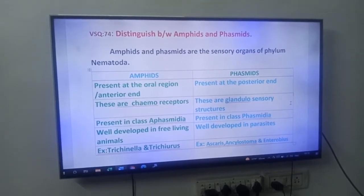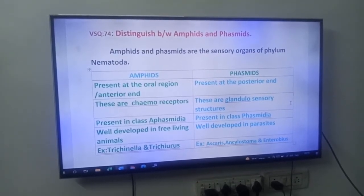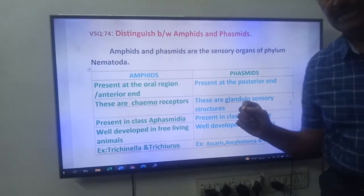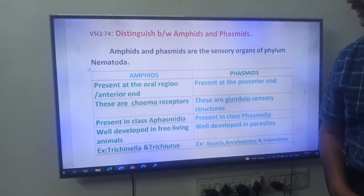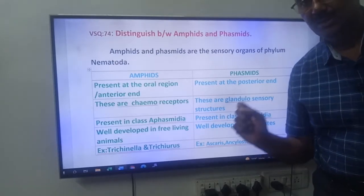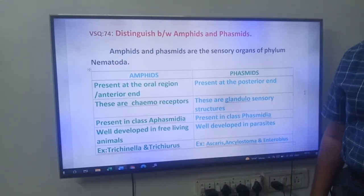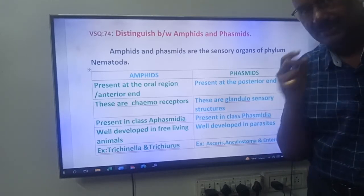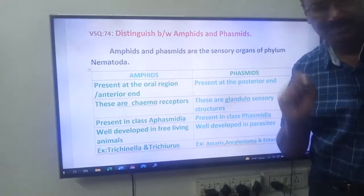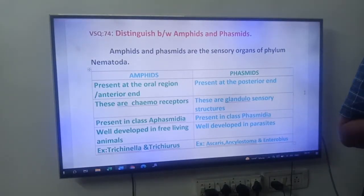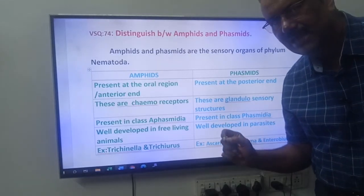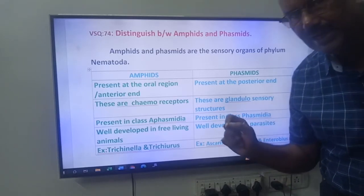Hi friends, good morning. Next video in our series. That is, distinguish between Amphids and Phasmids. What is our question? Distinguish between Amphids and Phasmids. These Amphids and Phasmids are the sensory organs of Phylum Nematoda.